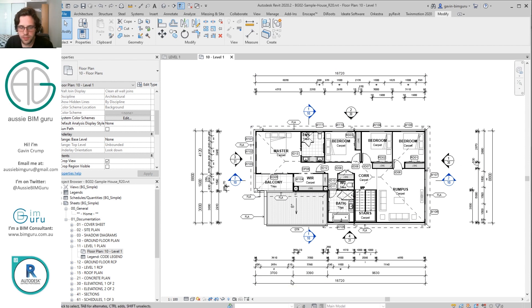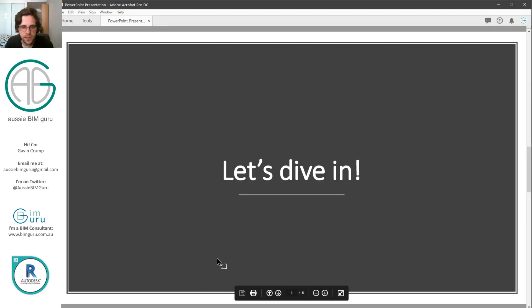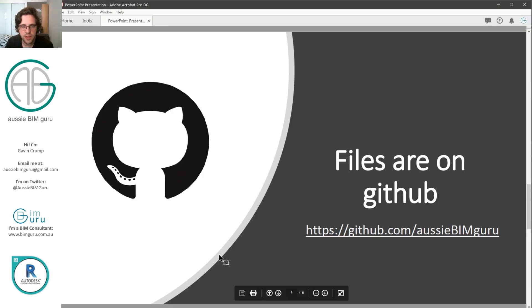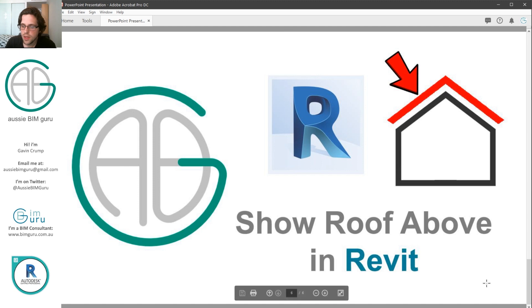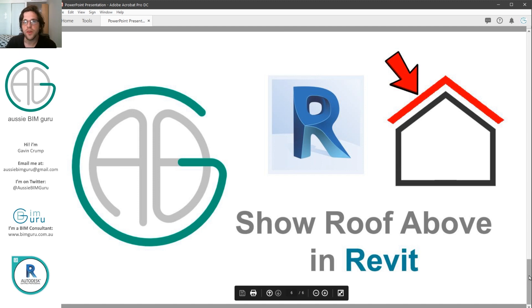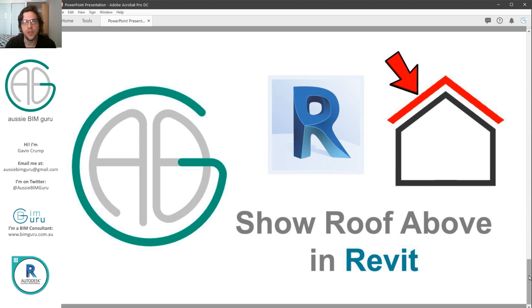So that's pretty much all for today. Just a quick little demo. I'm trying to keep them a bit quicker these days. So hopefully that helps give you another trick for your Revit modeling. Thanks for watching today. If you're not already following and subscribing, feel free to do so. And I look forward to seeing you in future videos. Thanks, take care, bye.